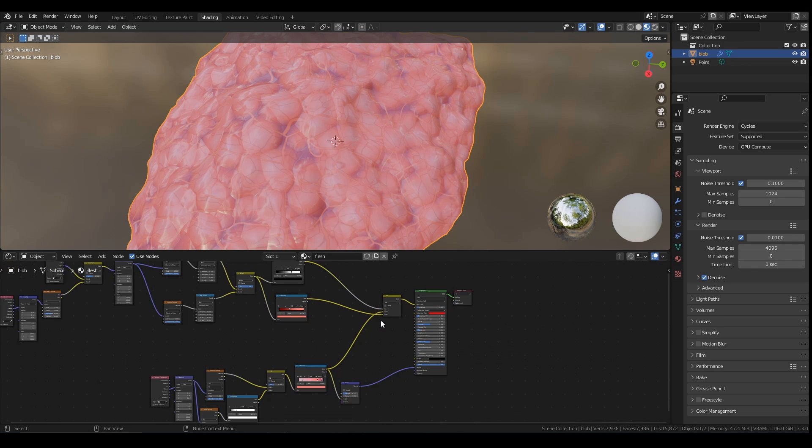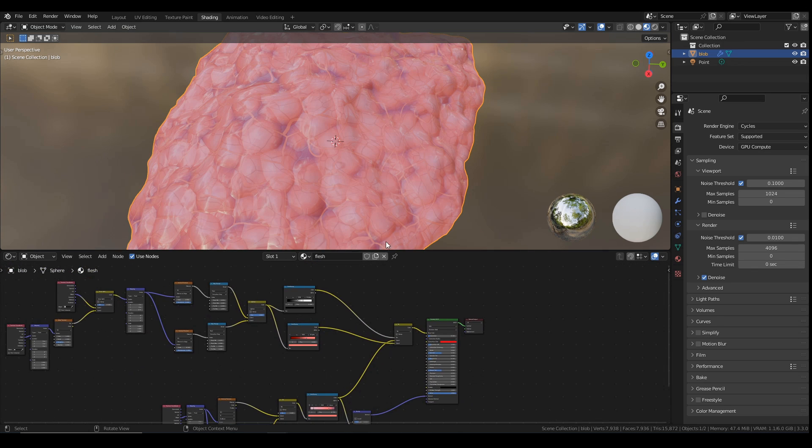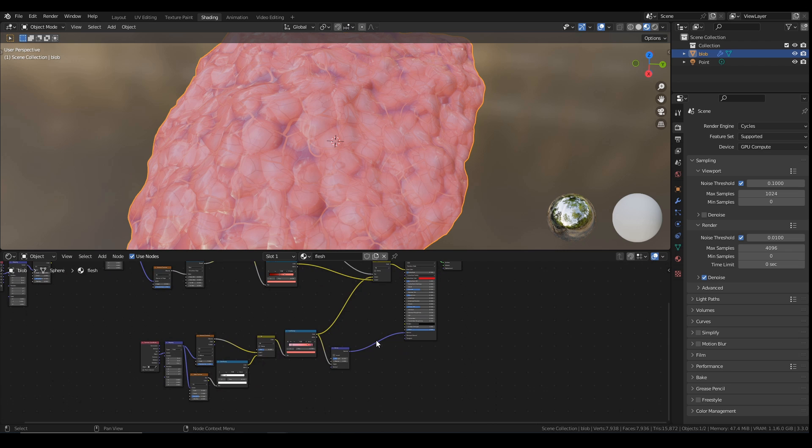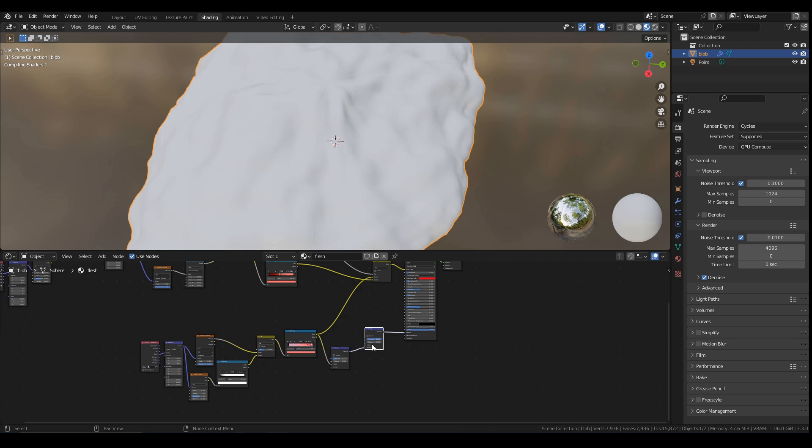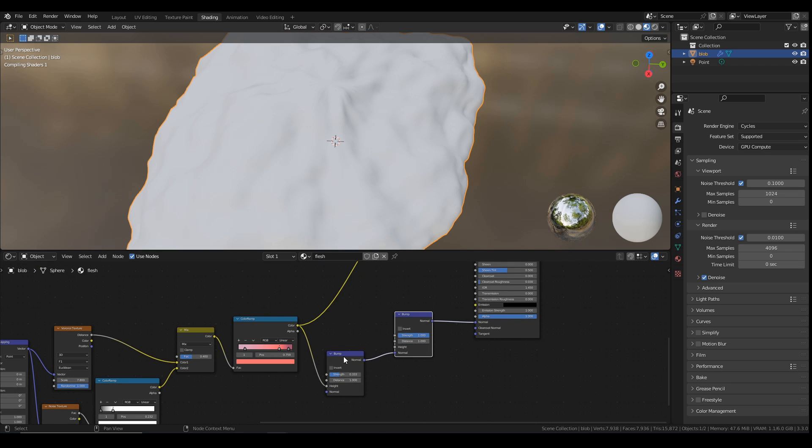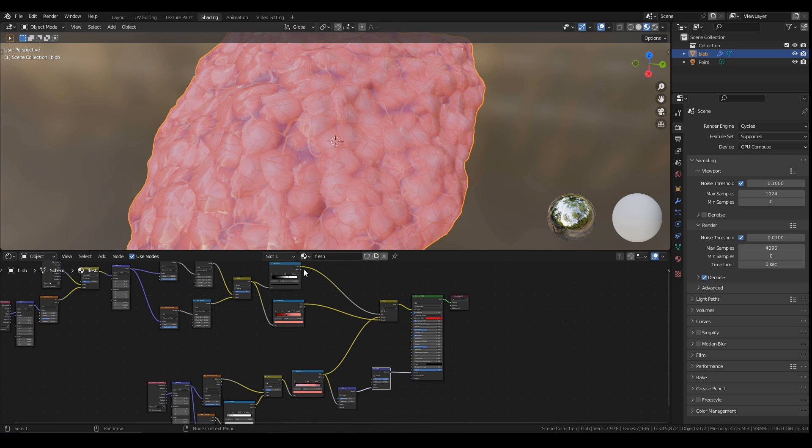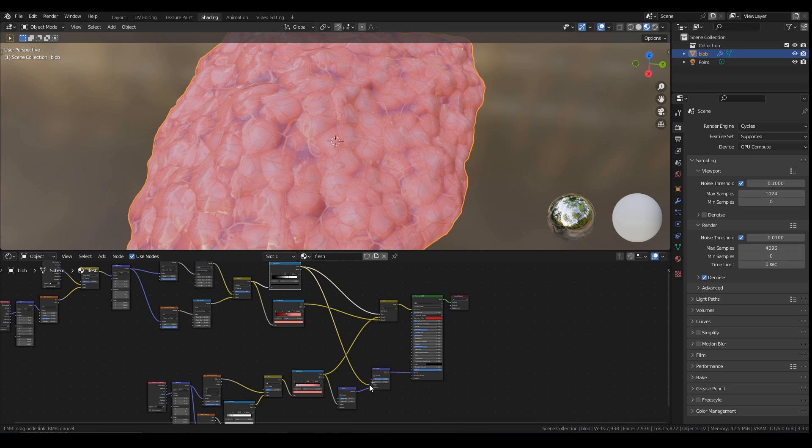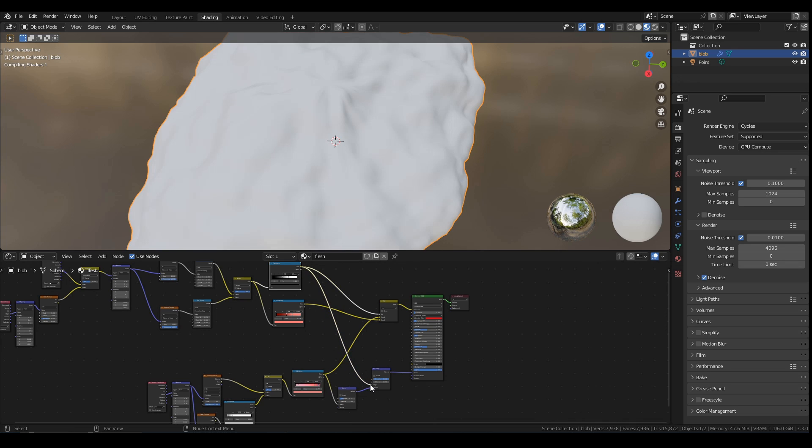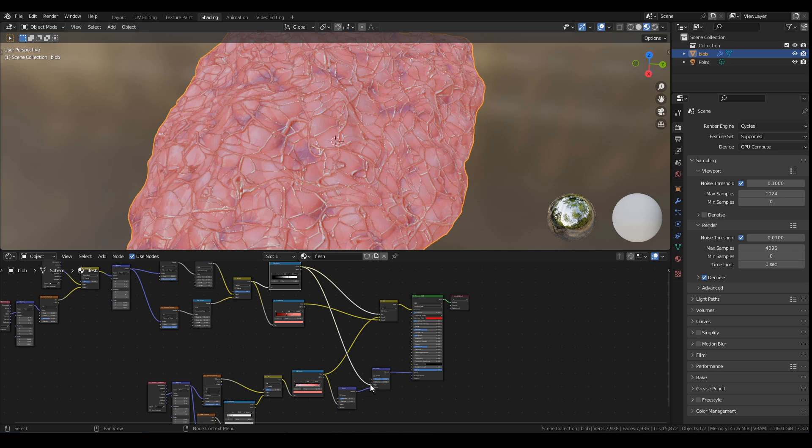So I'm also going to give the veins some bump. So come down here and add in another bump node. So my first bump node has to go into the normal of this new bump node. And then I'm going to get the black and white color ramp and plug that into the height of this new bump node. And that will give the vein some bump, hopefully. Yeah, like that. Lovely.